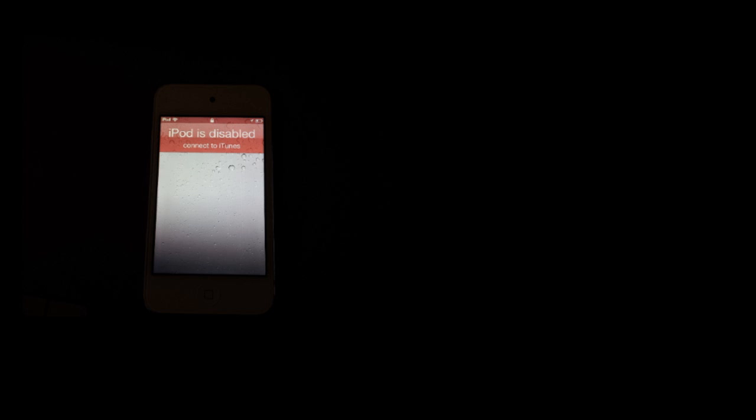For the second method, let's say you have a computer you've connected with before but it was not the last computer you synced with. When you connect the device to the computer, you'll be told that the device is locked and that you need to enter the passcode before it can be used. This is because iTunes doesn't recognize the computer as the last computer it was synced with.